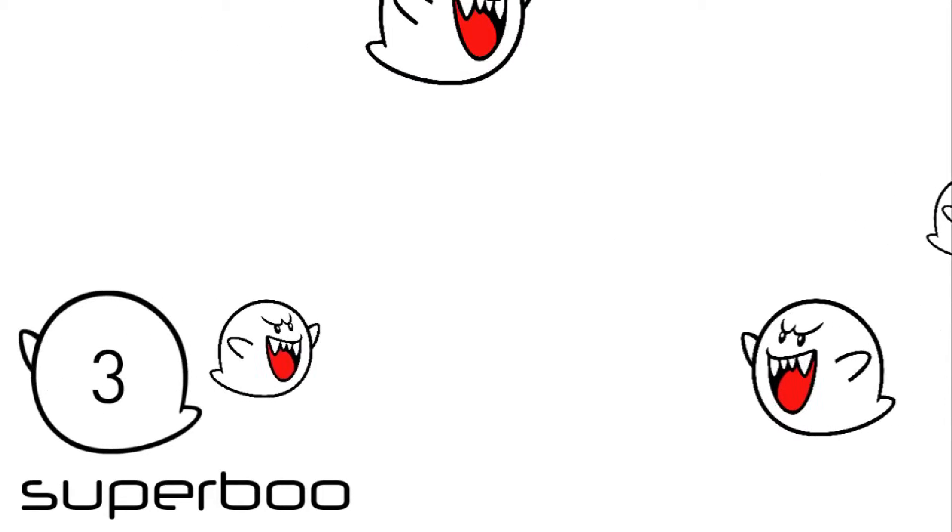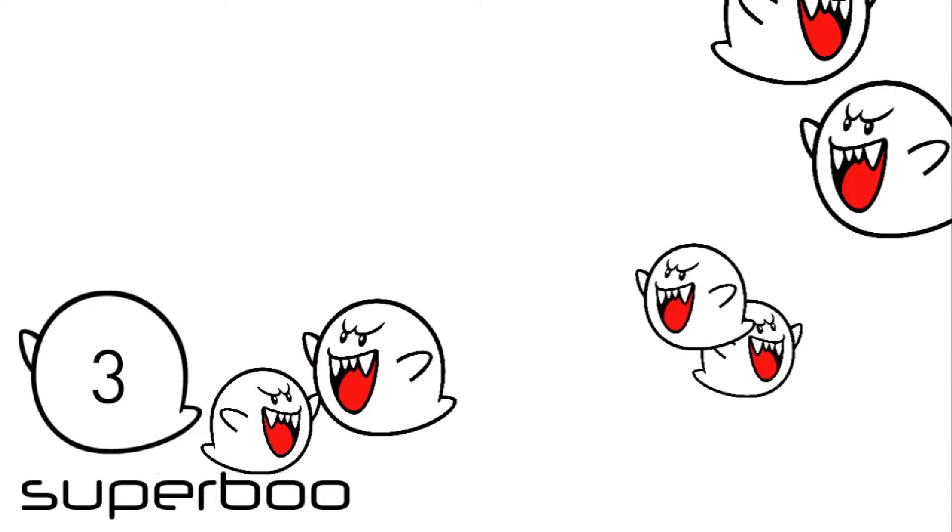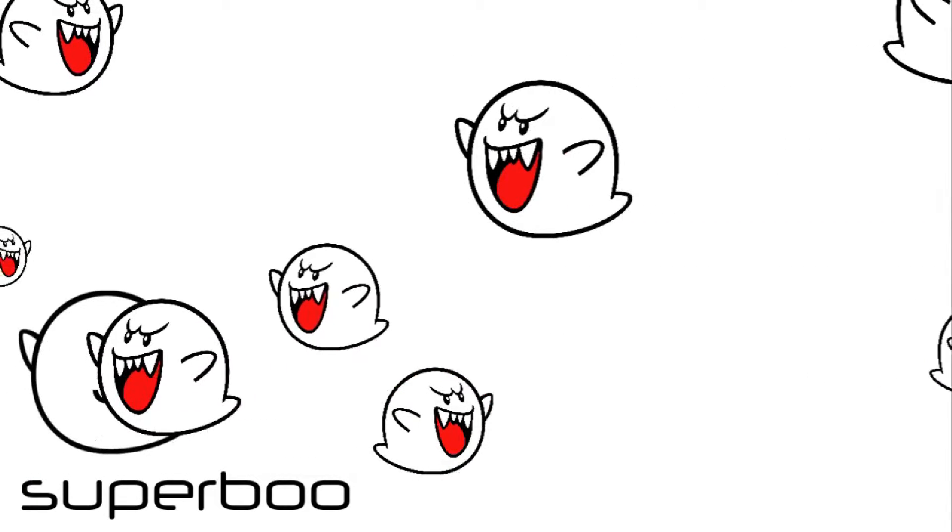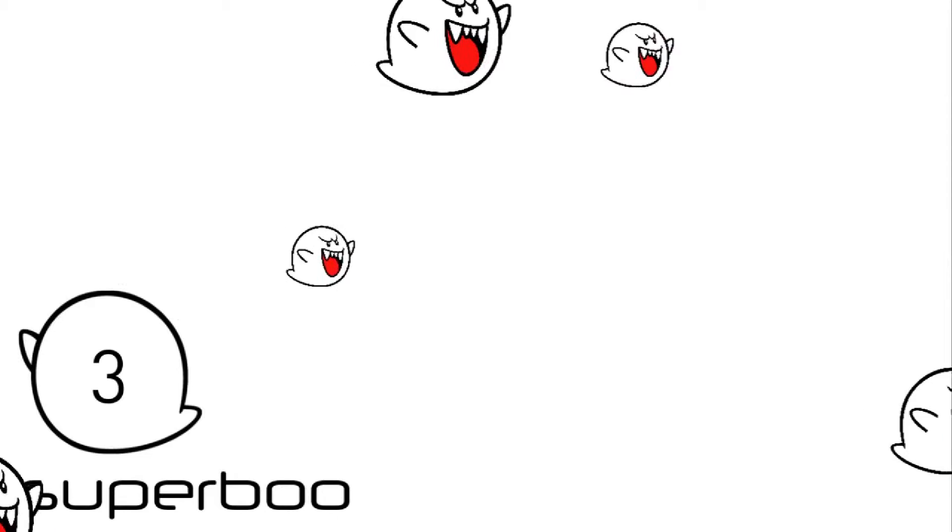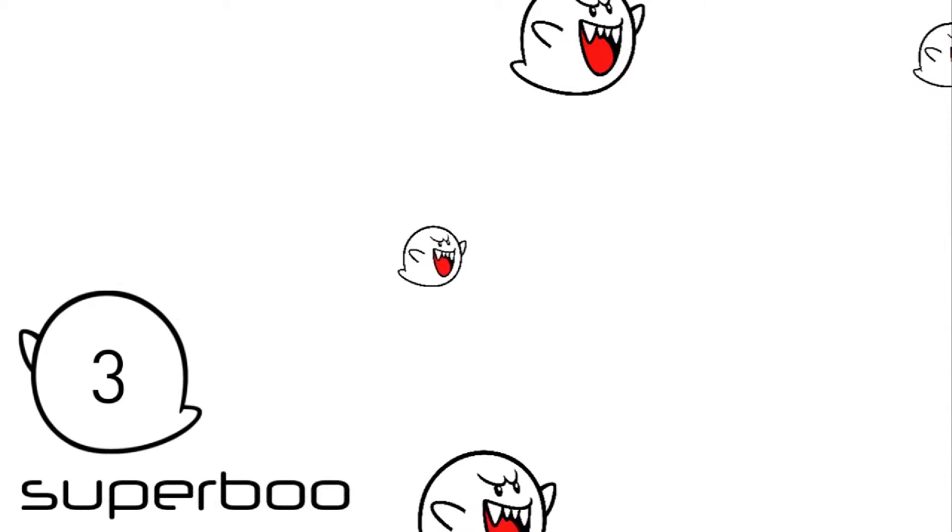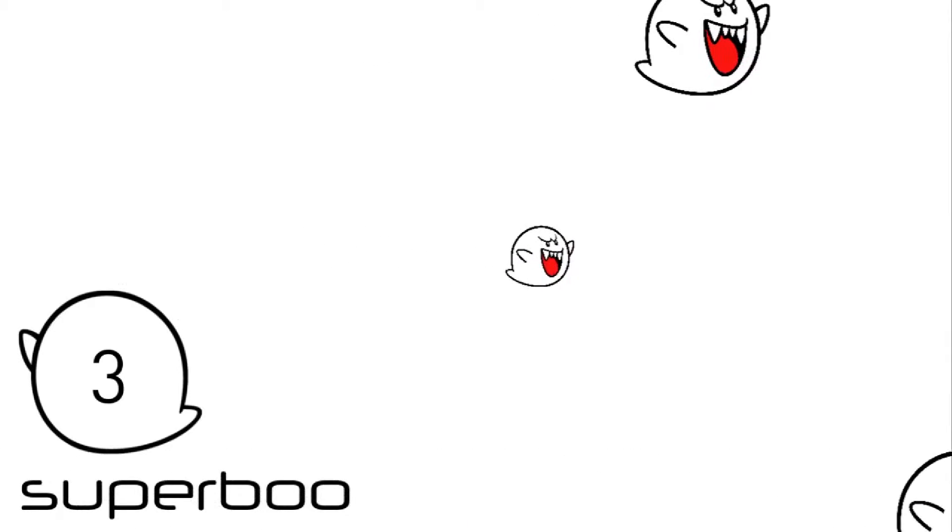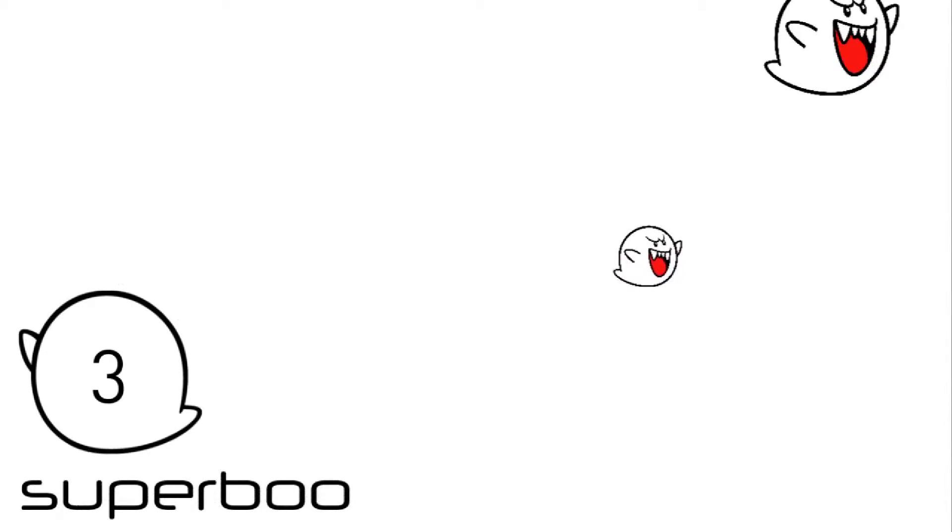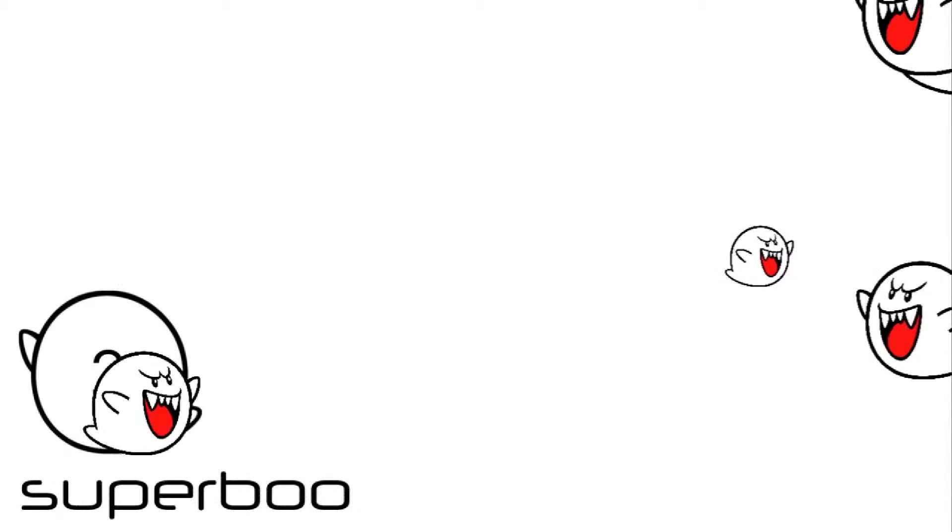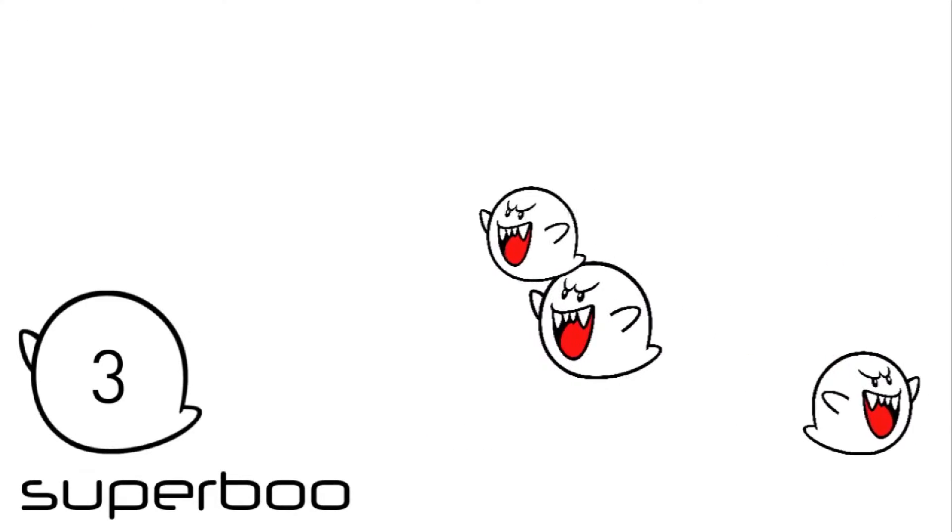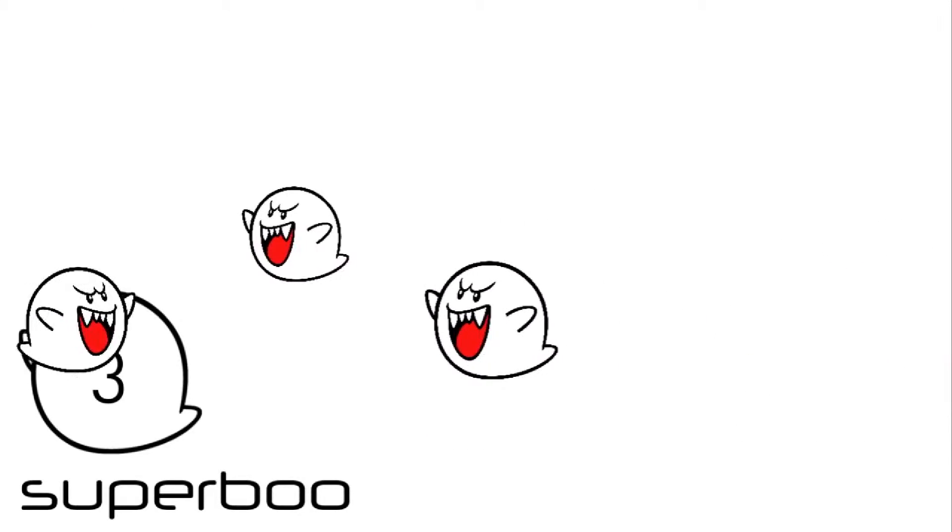I also have a Discord server, which is a slightly more formal version of that, with all sorts of different wonderful rooms. But it's also a place you can come for a chat if you want to, with people in the community.